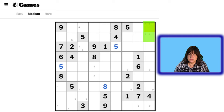Which means if this is the 6, then this has to be the 2, and this has to be the 6. Now if this is the 2, this can no longer be a 2. We still need a 2 in this row, so now the only place a 2 can go is here because there's a 2 in this block. So then this has to be a 2.